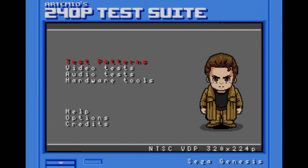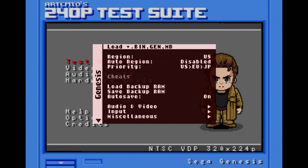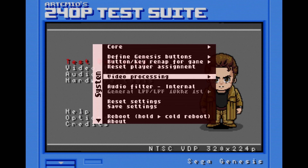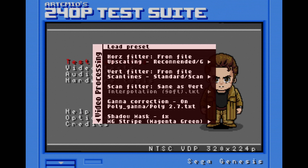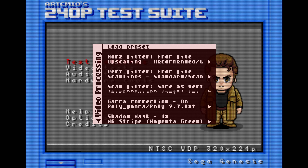Once I load this up, I would like to set a preset using the new system. I go to Video, Processing, then go to Load Preset.